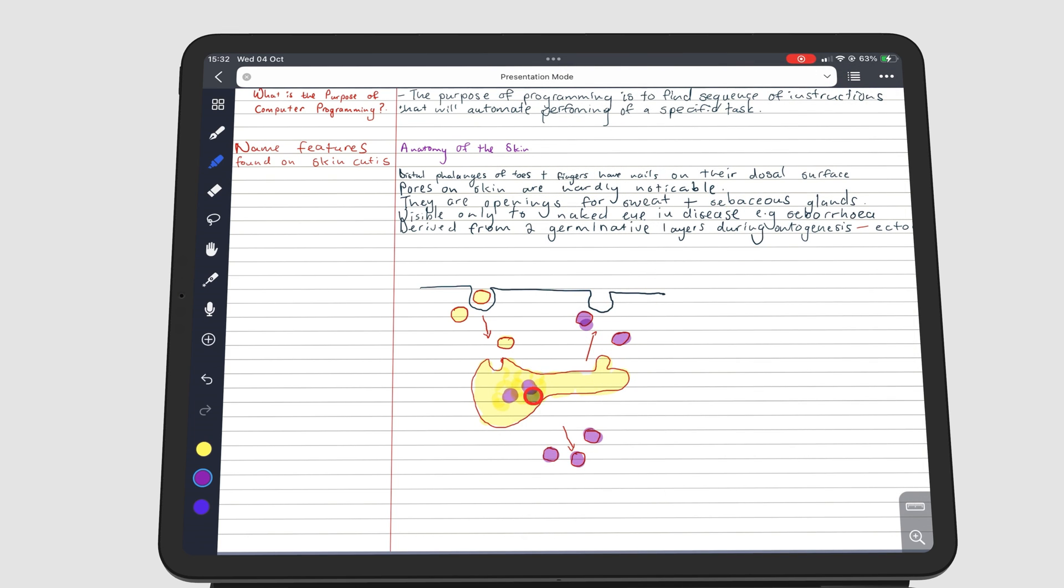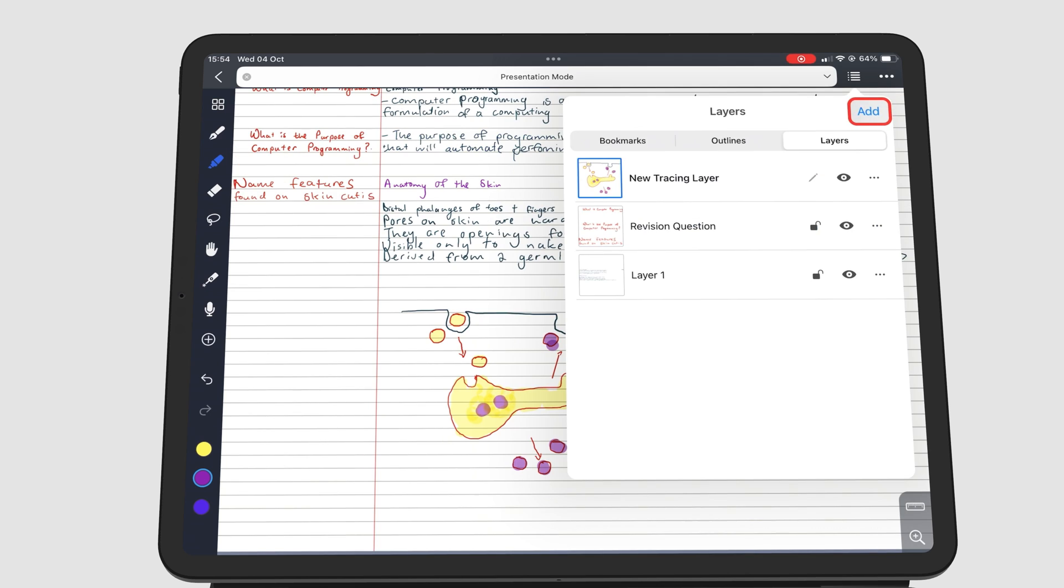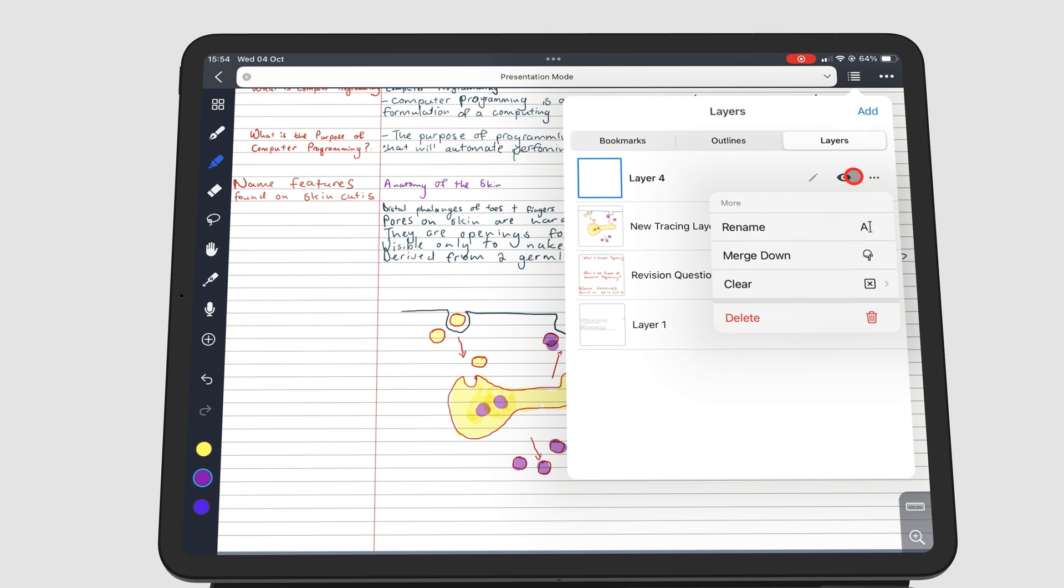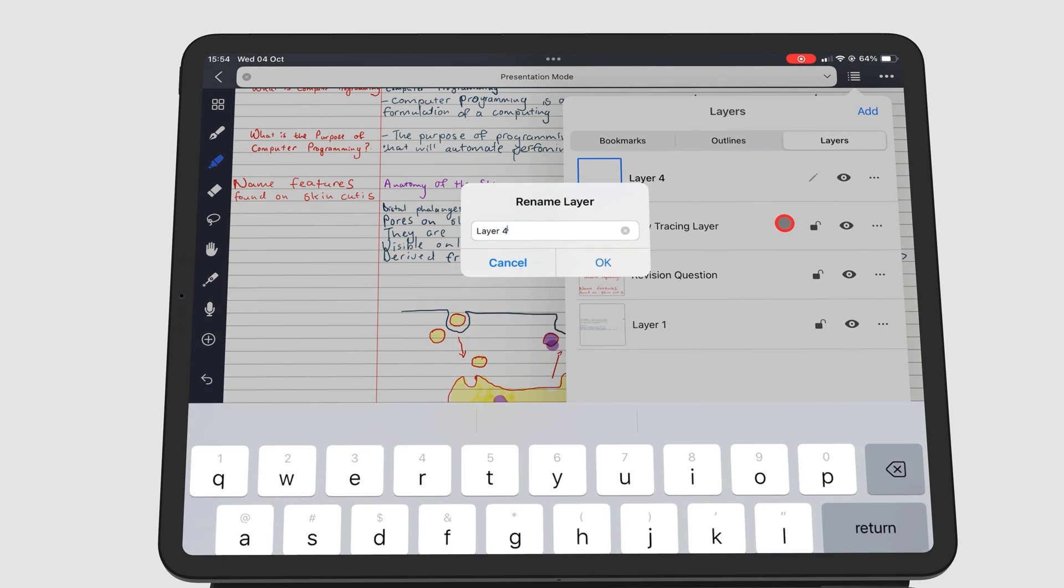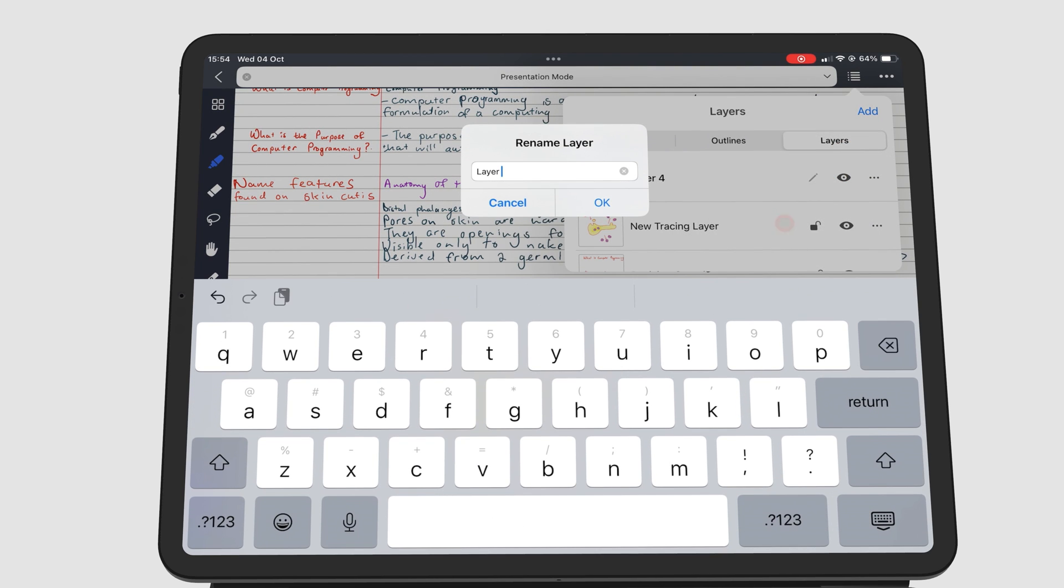The third and final example of using layers in NoteFull is for presentations. During a presentation, I want to present this diagram I just drew in parts. Four parts to be exact. So, I'll create four layers and name them one to four.